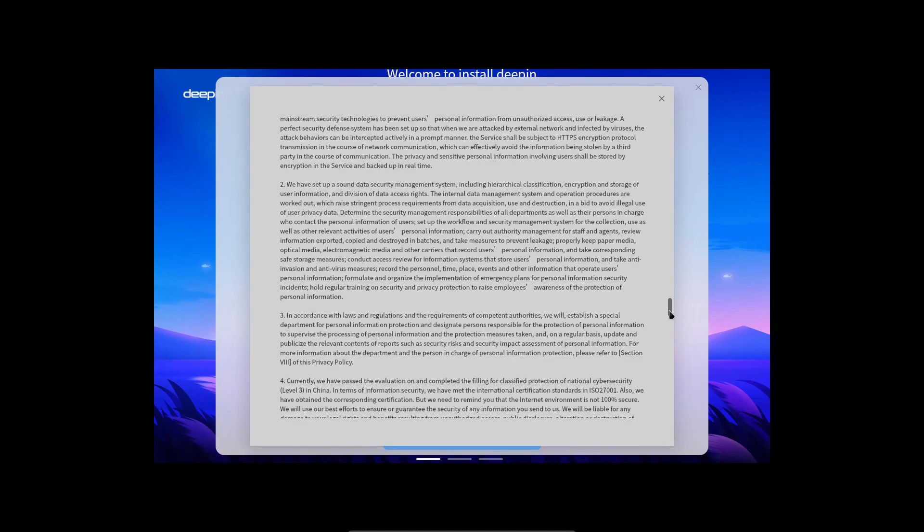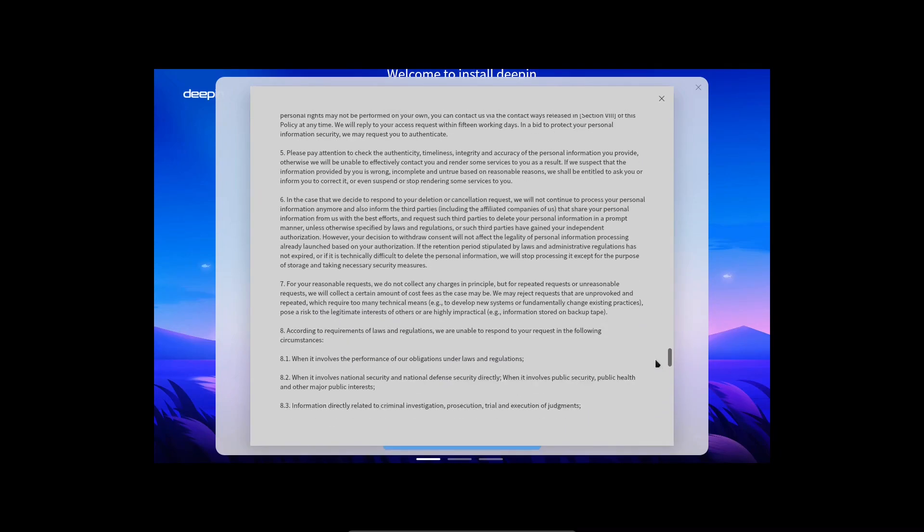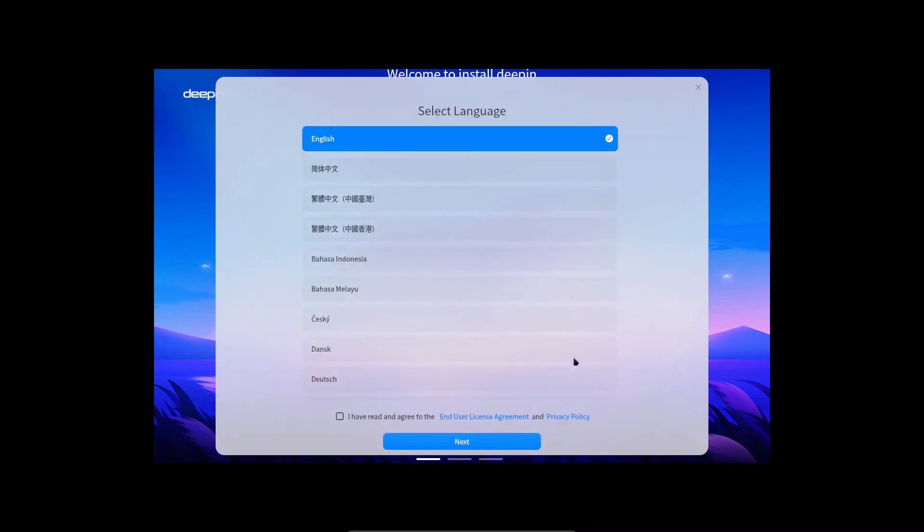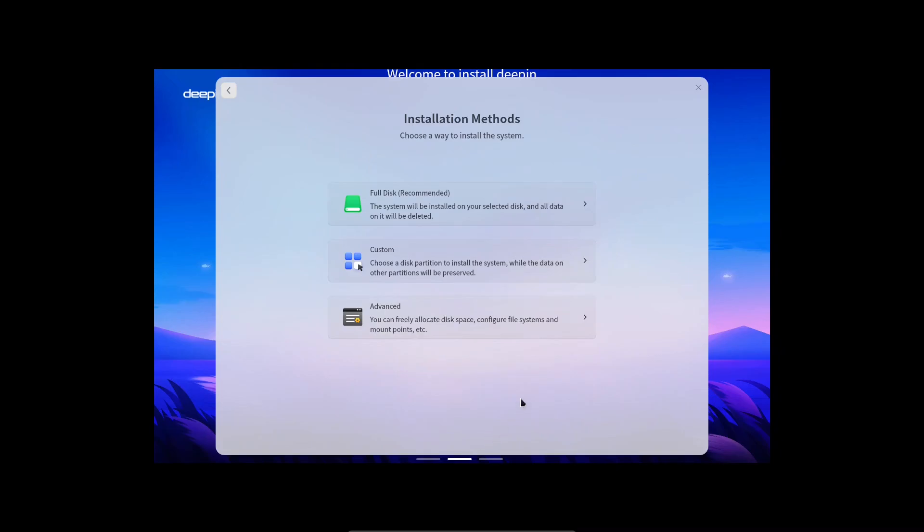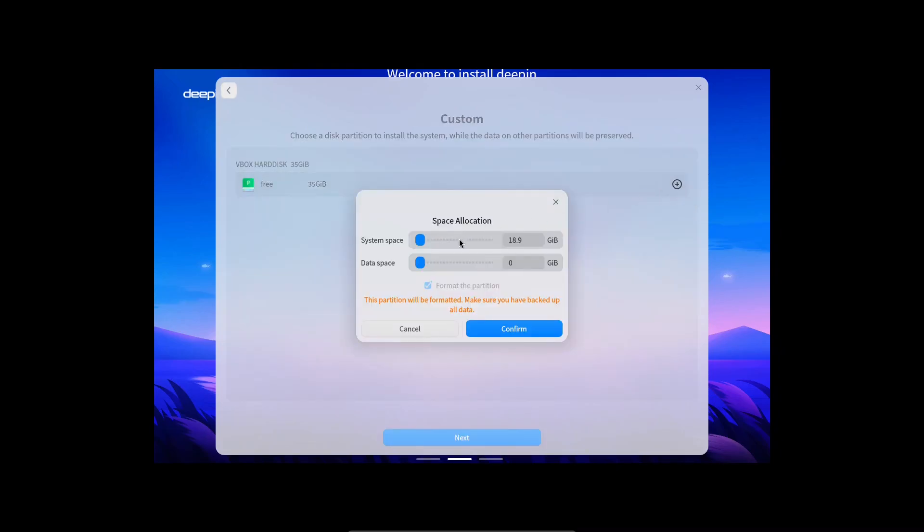To be fair, what they're saying is that they will collect basic information that websites you visit already collect. But this is unique to see from a Linux distribution. Nevertheless, let's proceed with the installation.